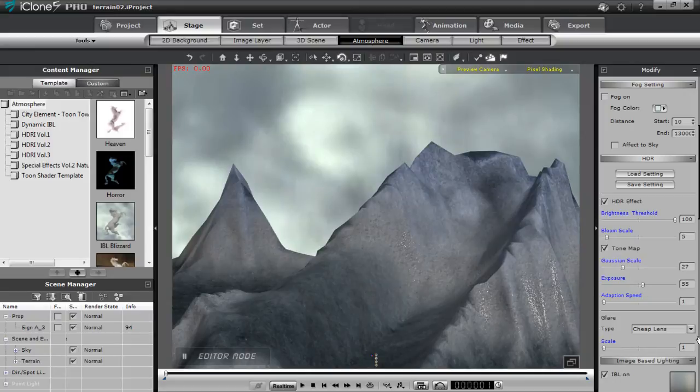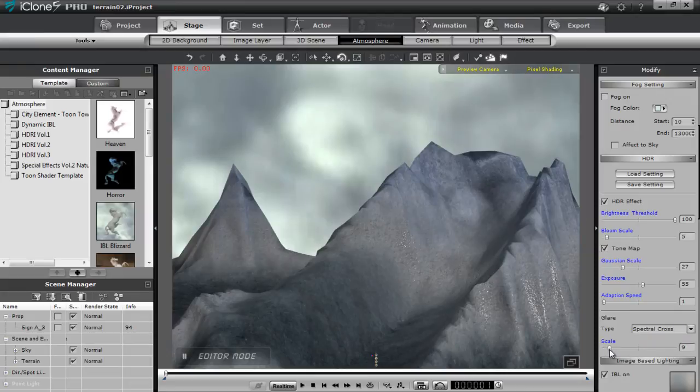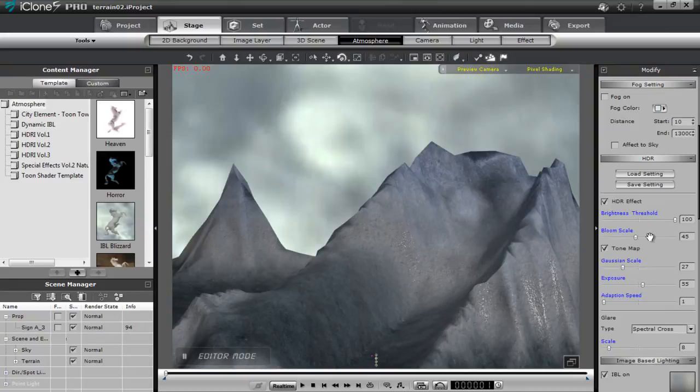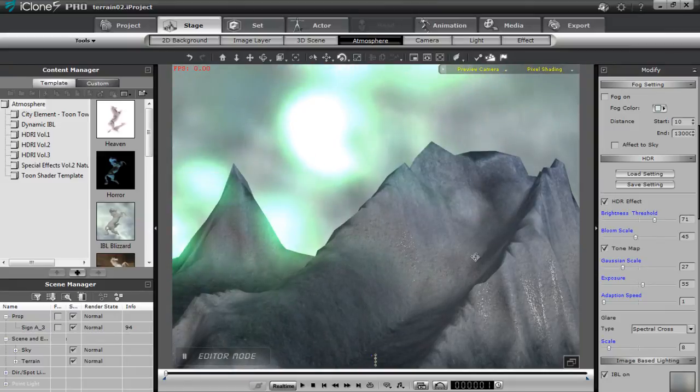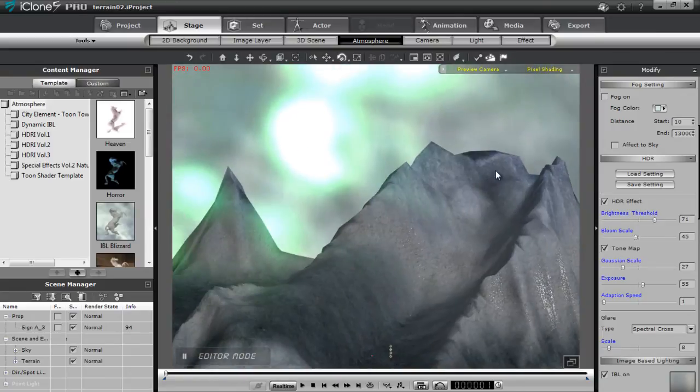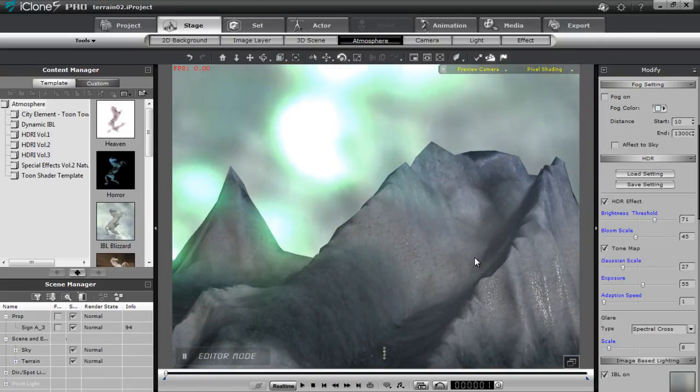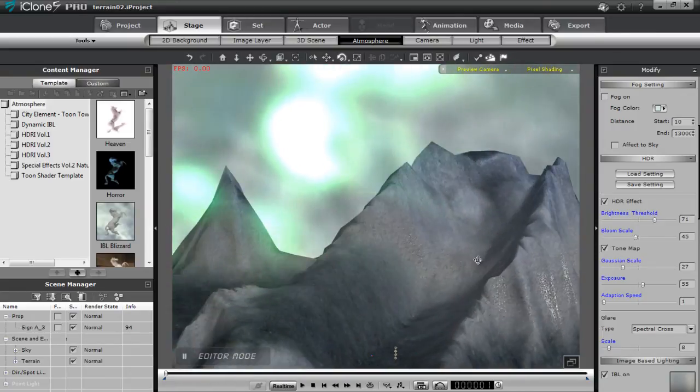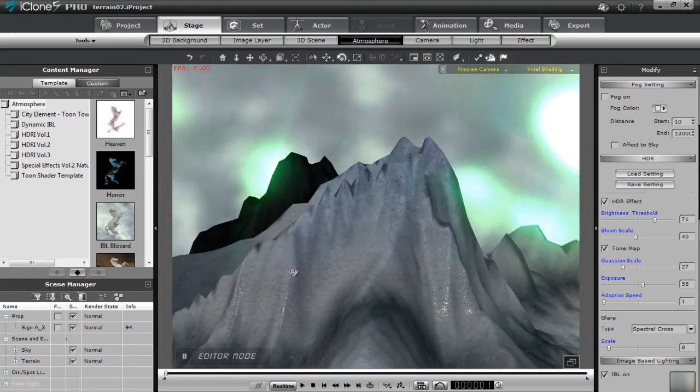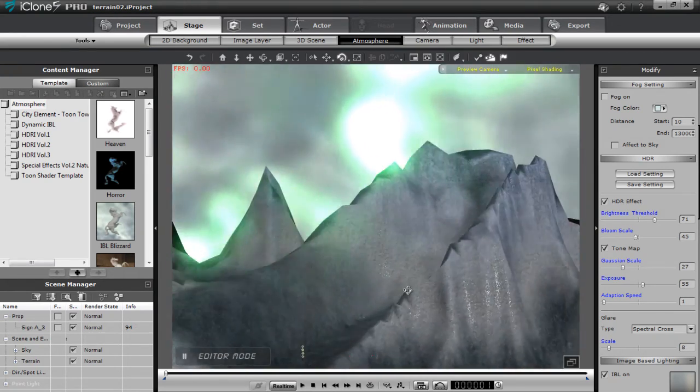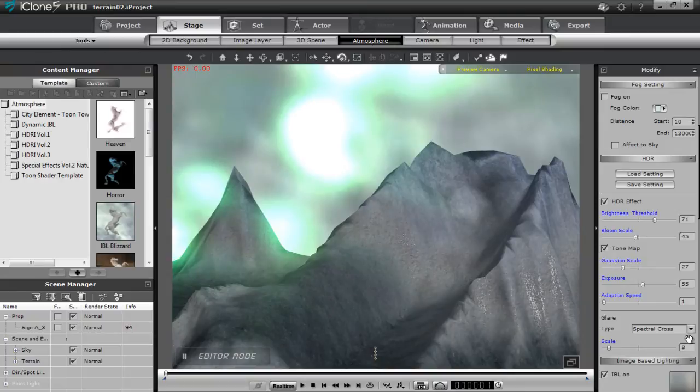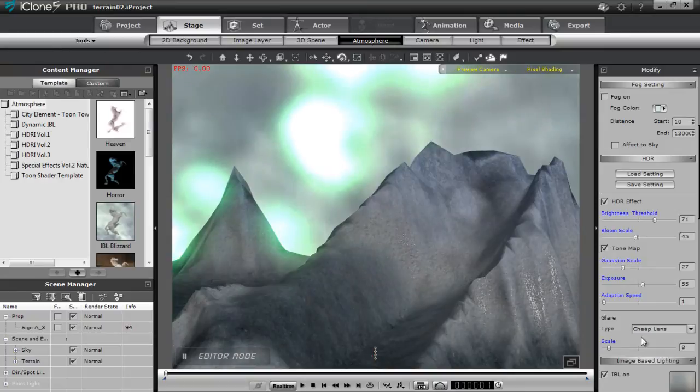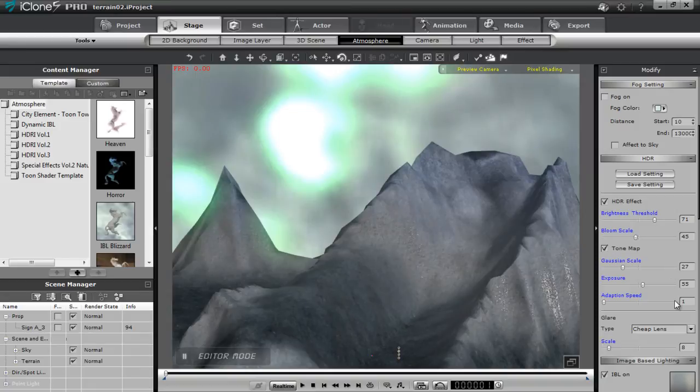You can adjust the type of flare. I like to use a spectral cross flare. You can increase the scale of that. We'll just bring that back to about 8, and that'll affect your bloom scale—oops, brightness threshold right there. So you can get kind of a cool northern lights effect if you do this. You can see in the sky there, we get some nice spectral crosses. If we pan around here, you can see those crosses right there. If I adjust this to a cheap lens, you'll get a different type of effect. Not as much of a northern light type look.